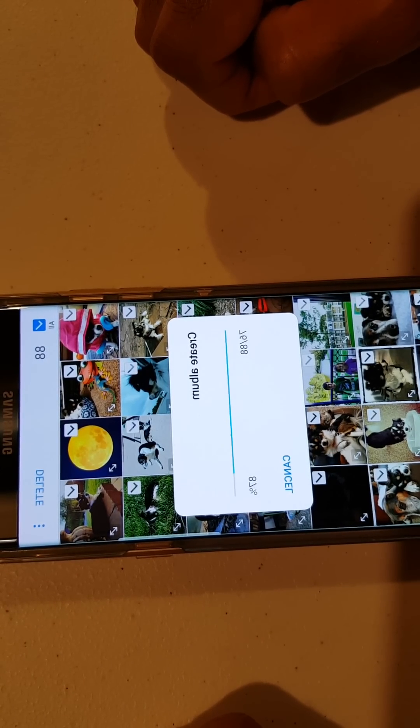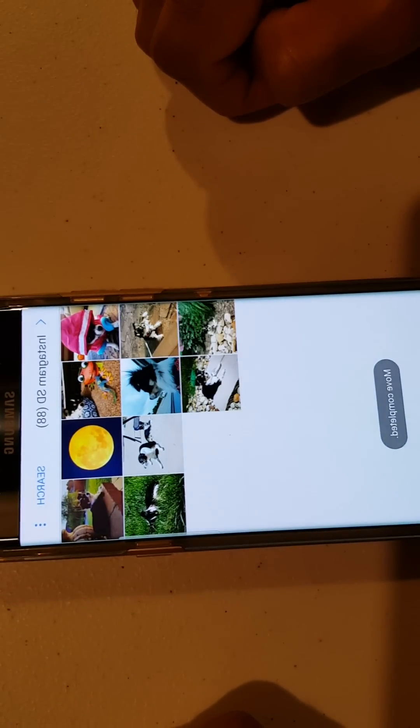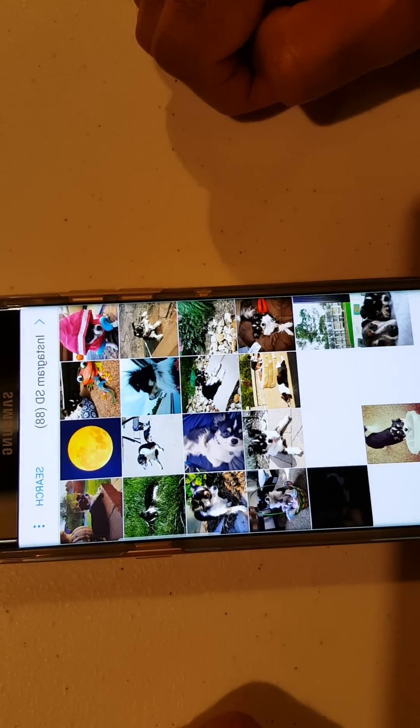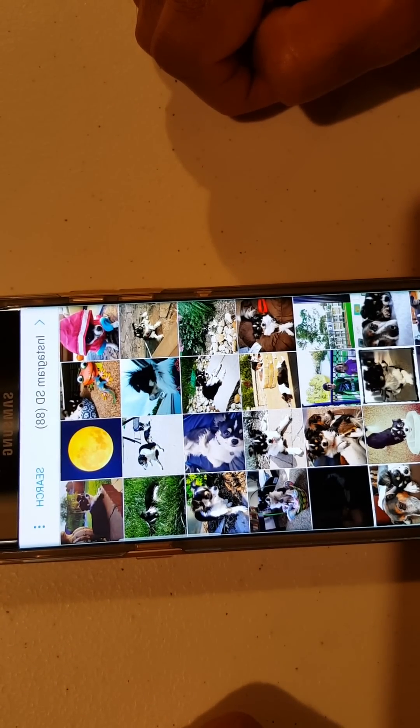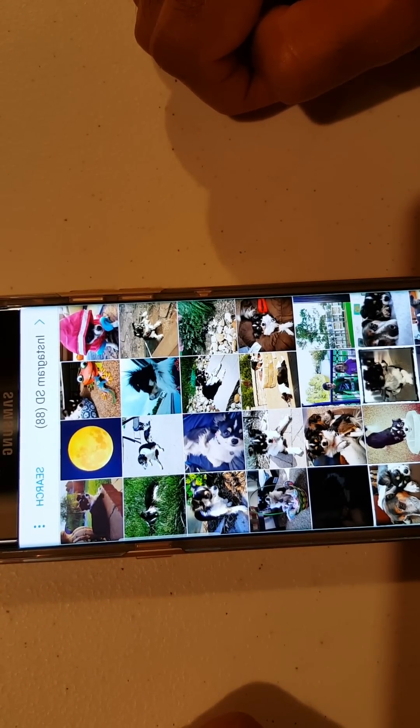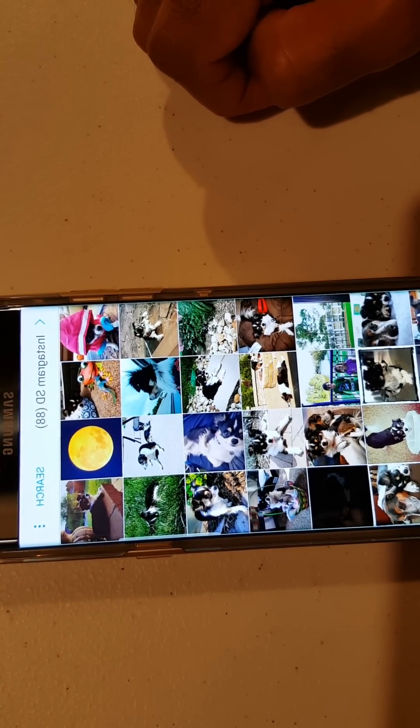And that's all there is to it. You can do that for each of your albums. There are probably other ways to do it — this is the way I figured out. Hope that was helpful.